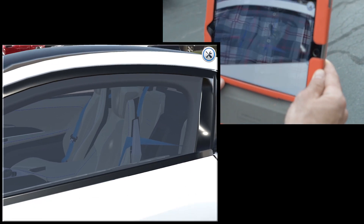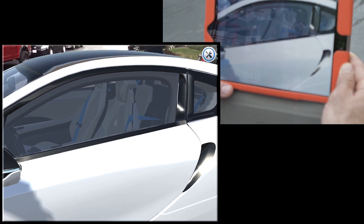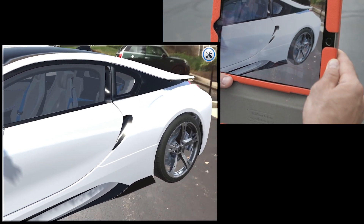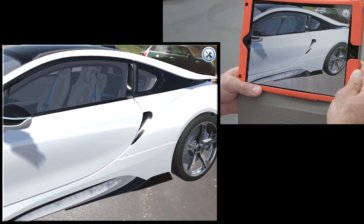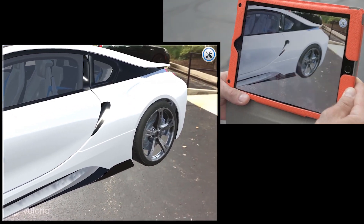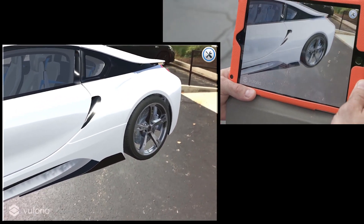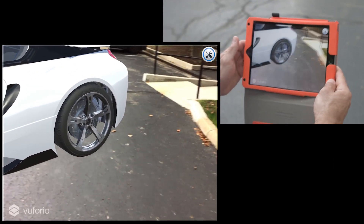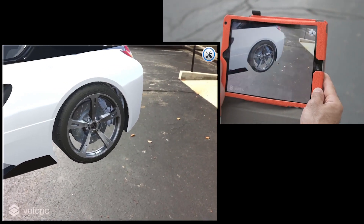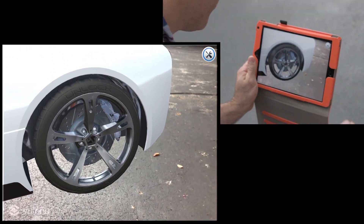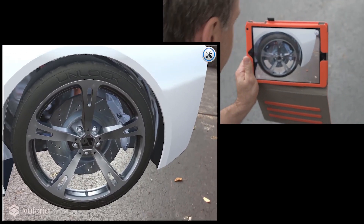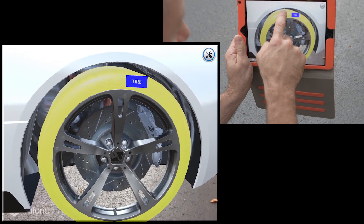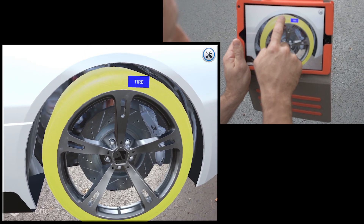Now the real power of augmented reality for learning and development is not just placing a really cool model in the world with you, but it's being able to interact with that model. So let's say we wanted to teach somebody about the parts of this car. I can walk up here — maybe we want to learn about the tire. I can touch the tire, it highlights it and gives me a tag.